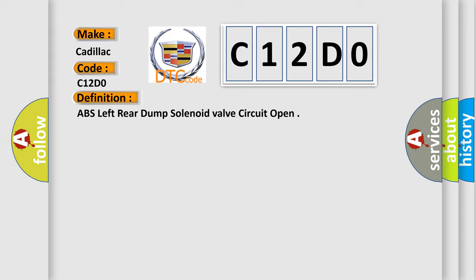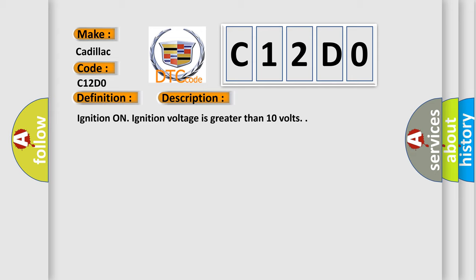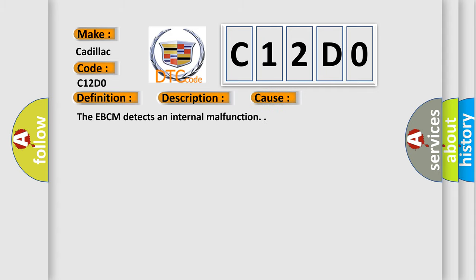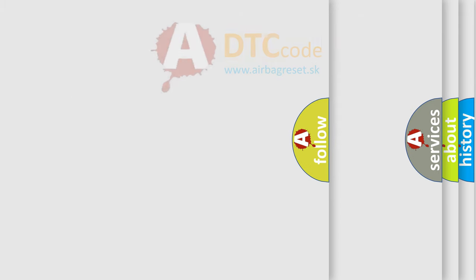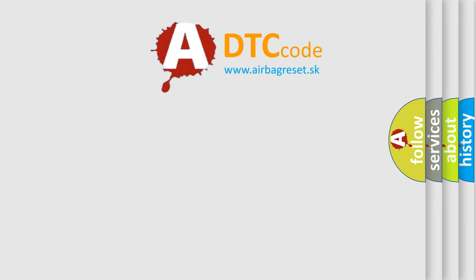And now this is a short description of this DTC code. Ignition on, ignition voltage is greater than 10 volts. This diagnostic error occurs most often in these cases: The EBCM detects an internal malfunction. The Airbag Reset website aims to provide information in 52 languages.